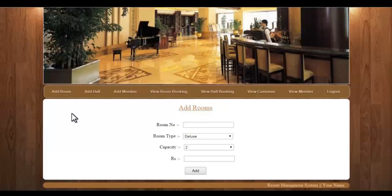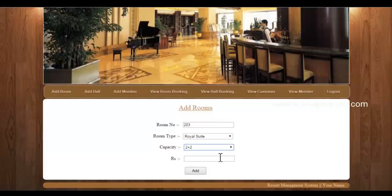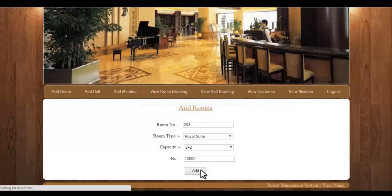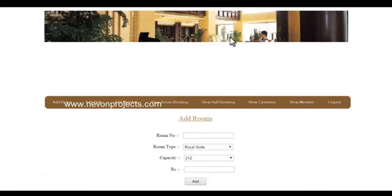Let's see the add room module first. You can add new rooms by entering the room number — for example, 203. The room type is Royal Suite, capacity is 2 plus 2, and the rate per night is 12,000. You can just click on Add, and this will add the room into the system.